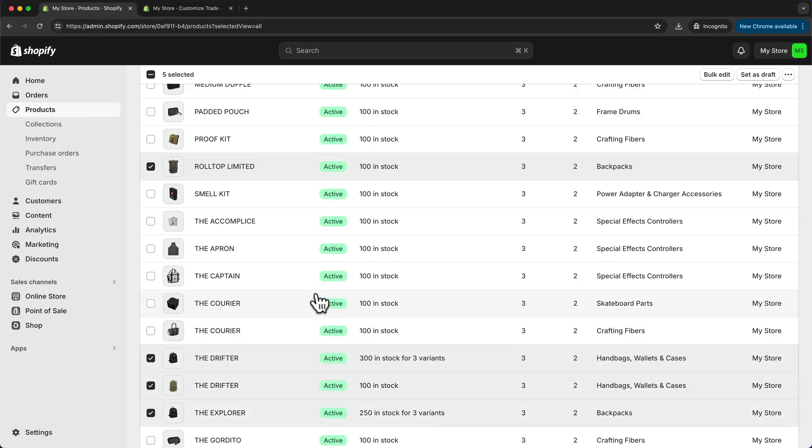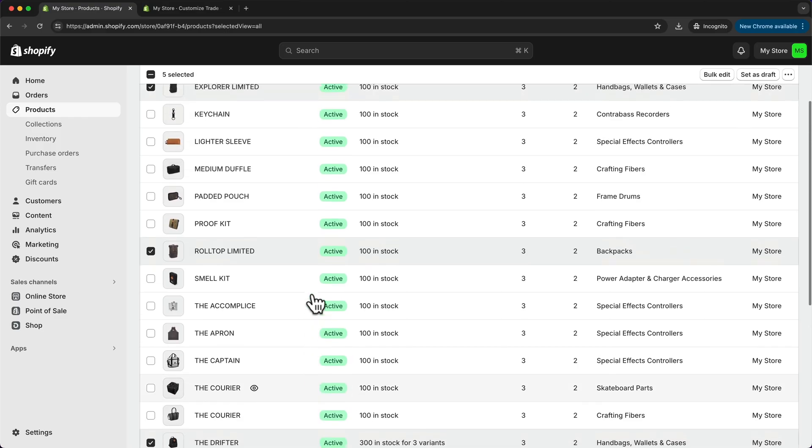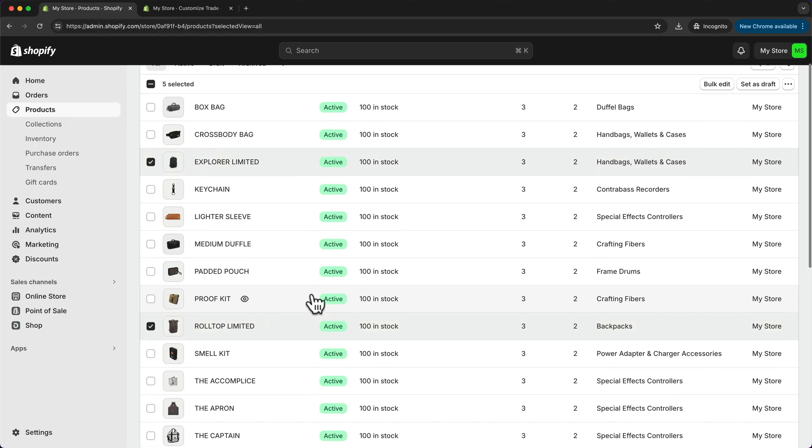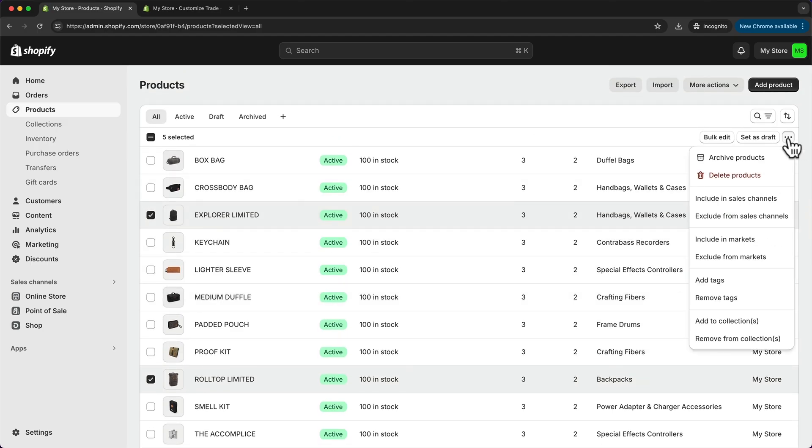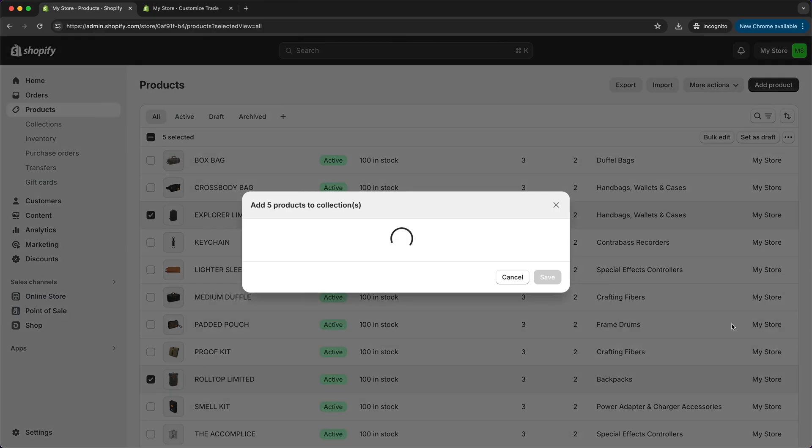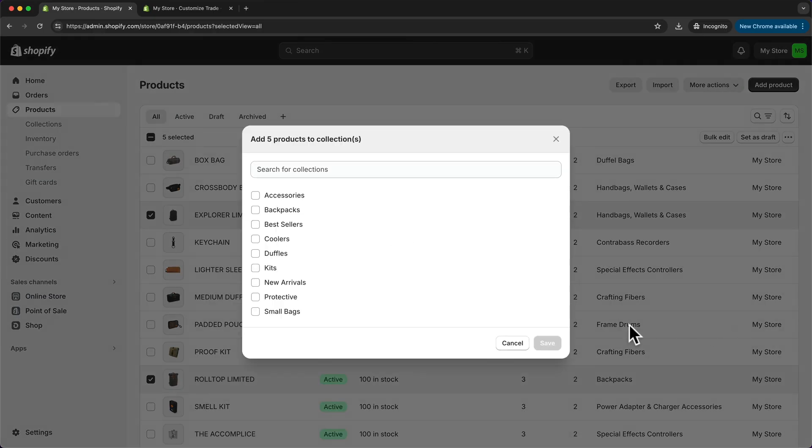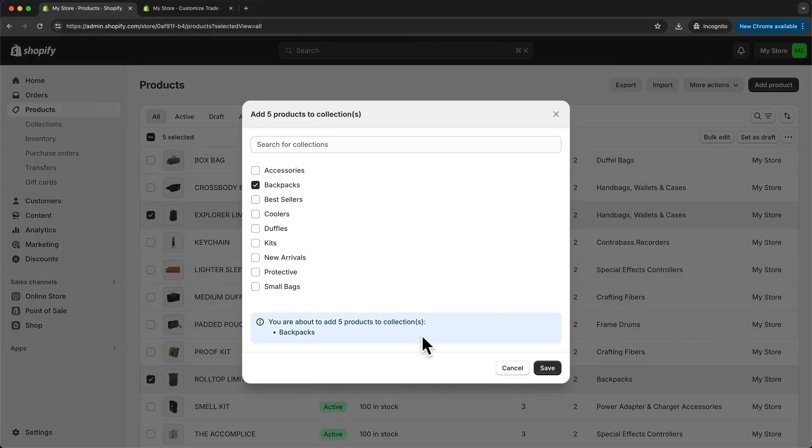So now all of my backpacks are selected. So what I can do now is go to the three dots up here, click on add to collections. And then I'm going to choose the backpacks collection and click save.